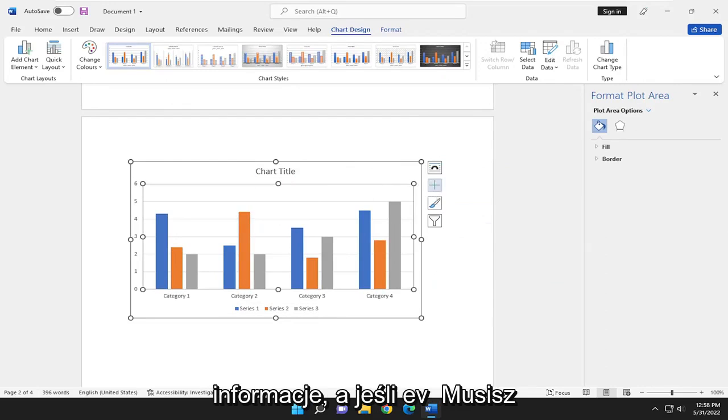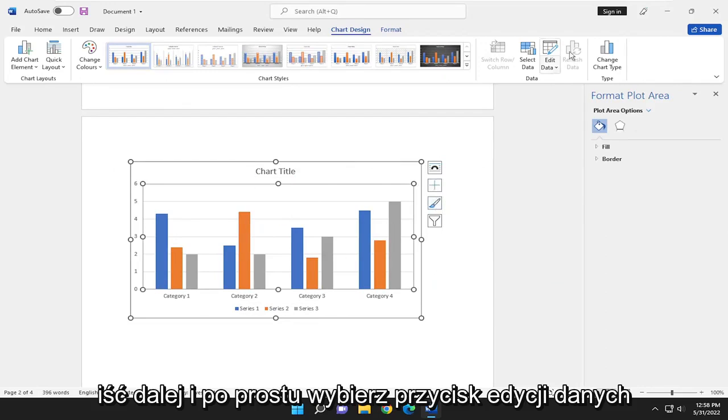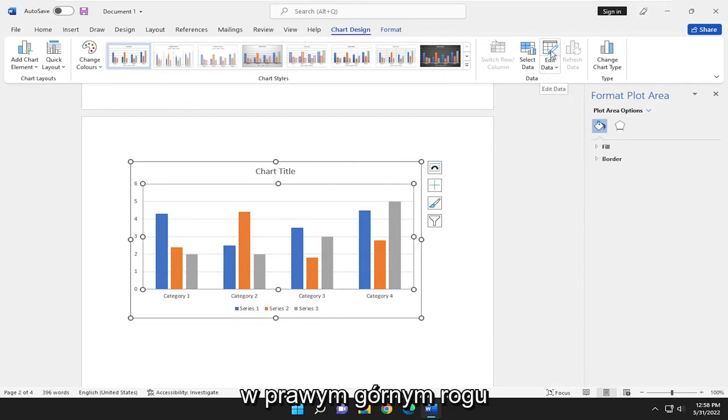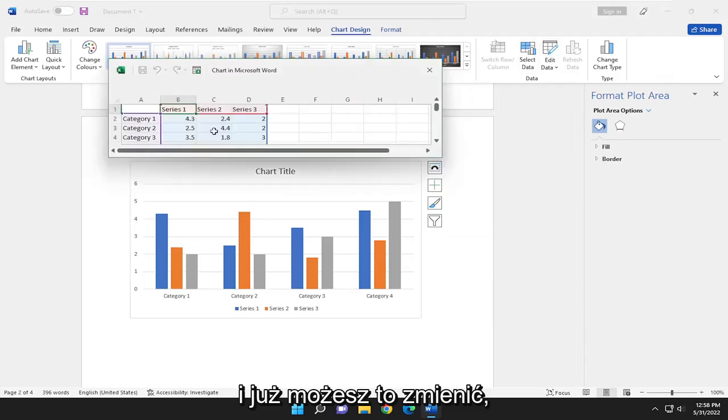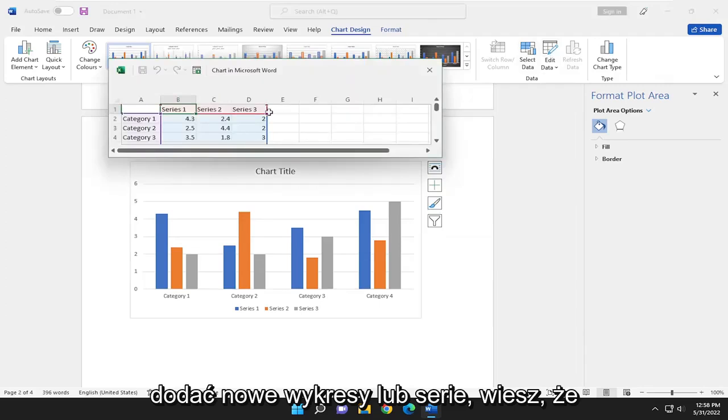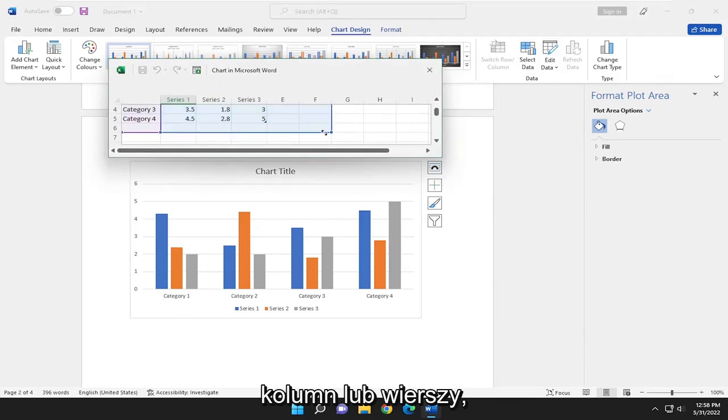And if you ever need to come back in here and modify the data, you can go ahead and just select the Edit Data button up in the top right. And there you go. You can just modify it, add new charts or a series. You can just expand it as well if you need more columns or rows.